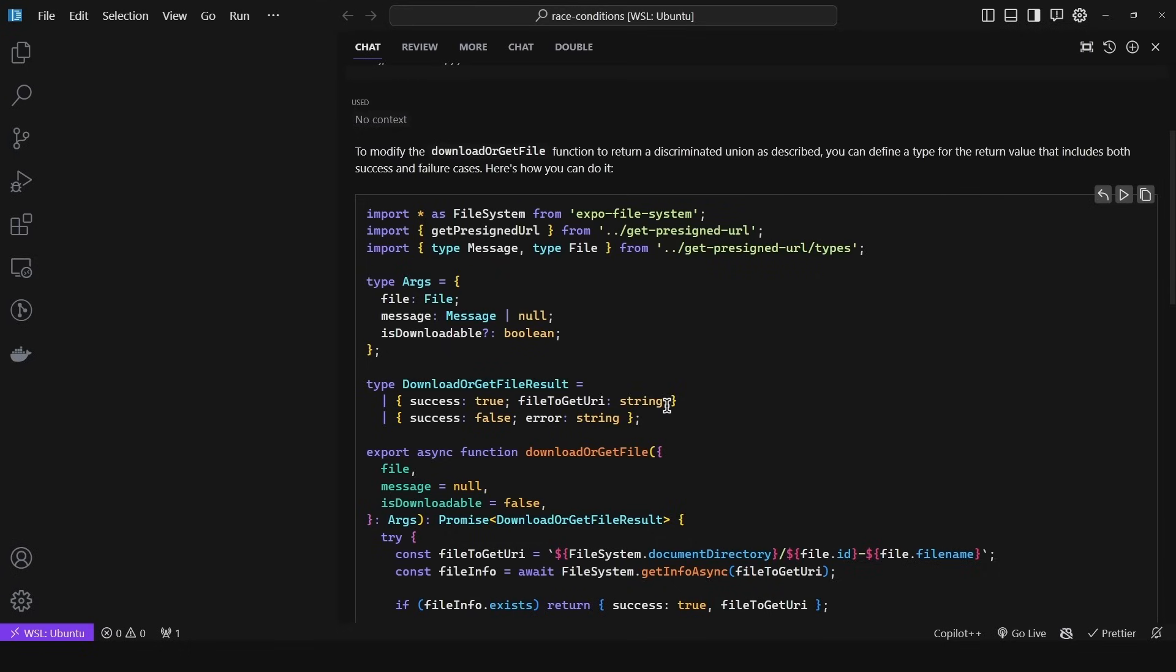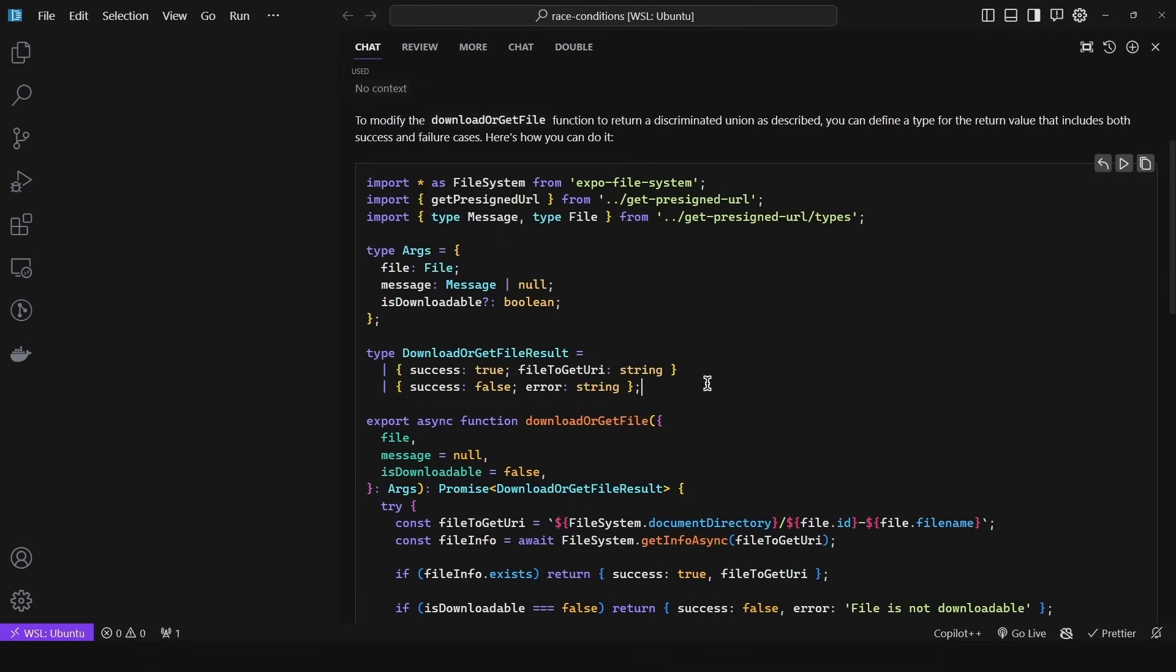So the same prompt, and as we can see, it didn't separate them into different type aliases. It is all within one. Bonus points to Claude 3, and the reason is because this is not really readable.